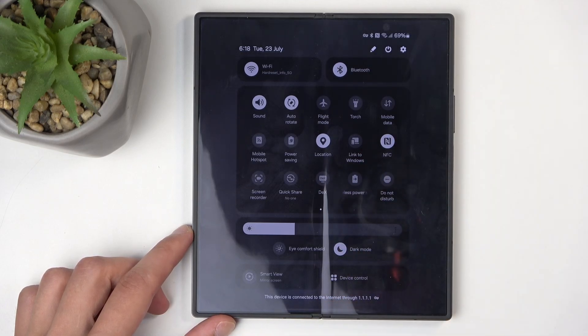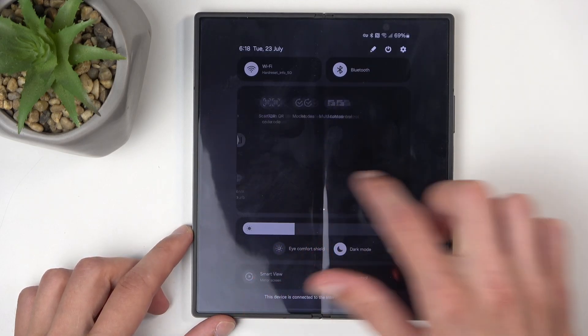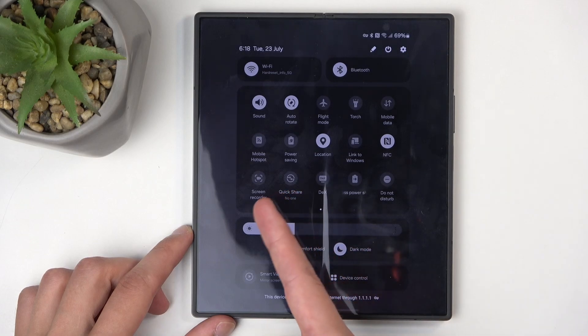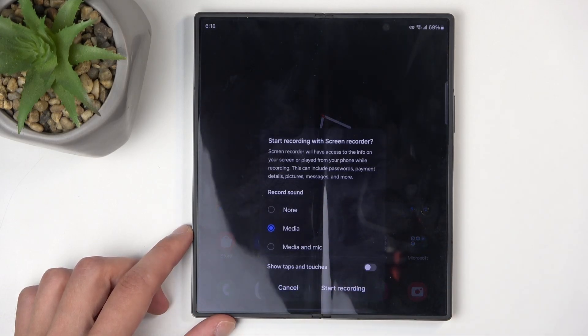If it's not visible on the first page you can swipe to the left and this will take you to the second page, but for me it is right over here. Once you see your screen recorder, click on it.